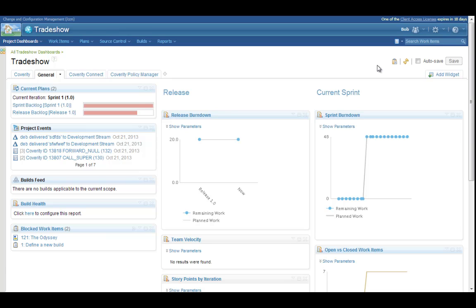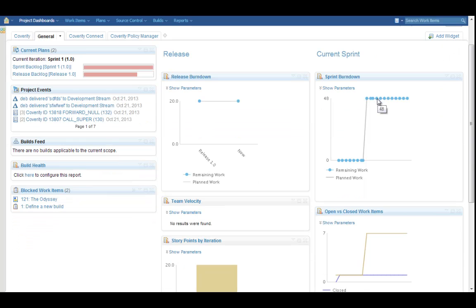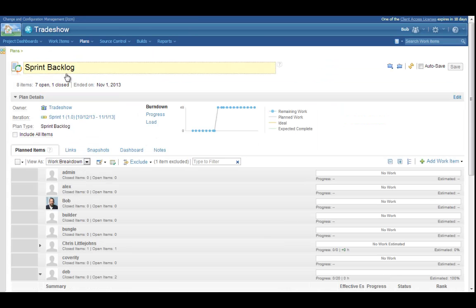We start our story with our manager, Bob, who spends a lot of his time in the RTC web interface. He's using the project dashboard to see how development is progressing. They're just getting started on their sprint, as you can tell from the burndown and work items charts. Since he's interested specifically in that sprint, he opens up the plan for sprint one.